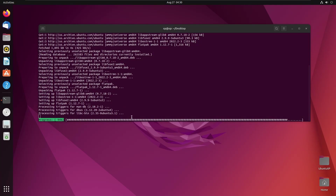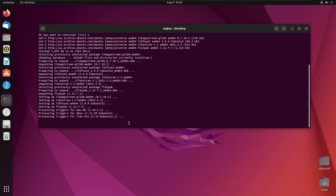Once we've done that, we need to get the software Flatpak plugin. This allows for the installation of applications without having to use the command line. To do that we run: sudo apt install gnome-software-plugin-flatpak.